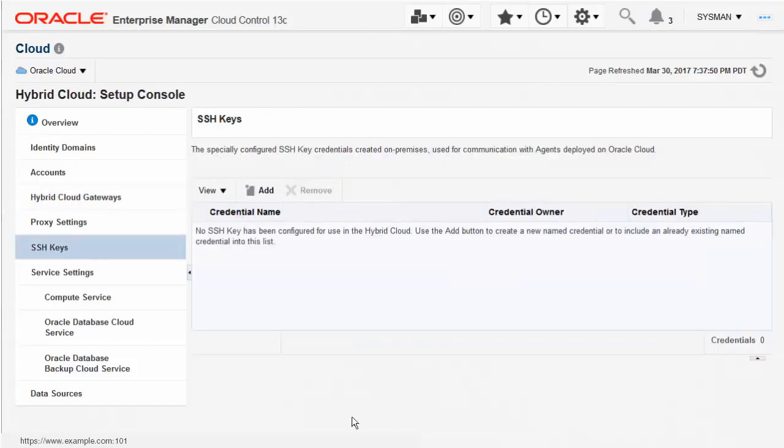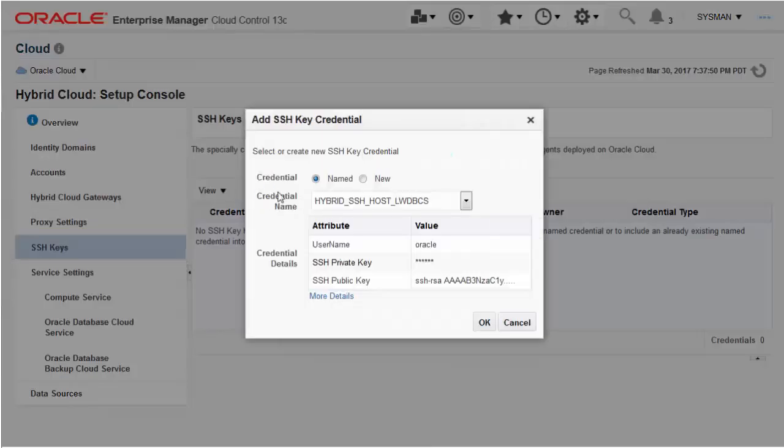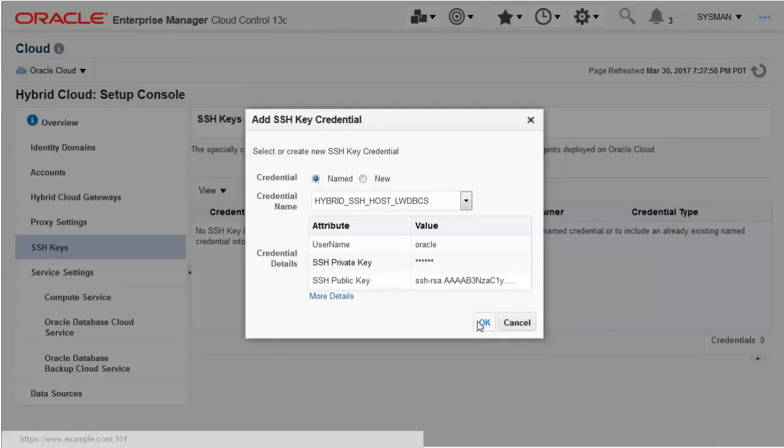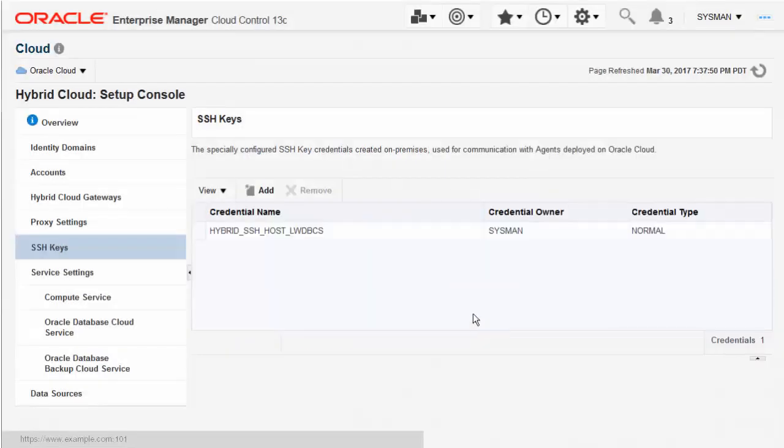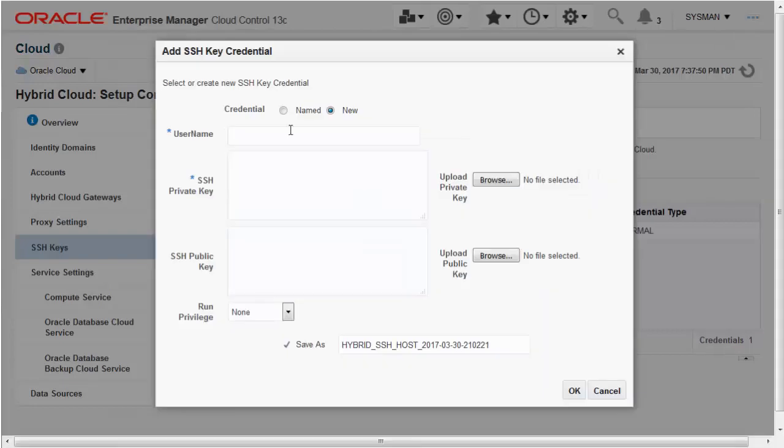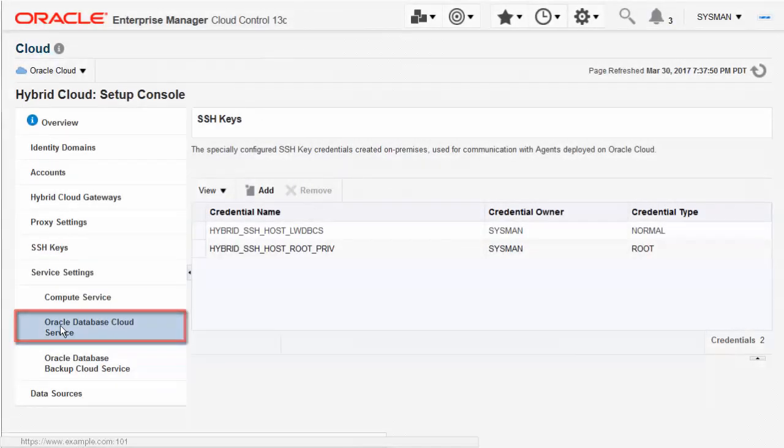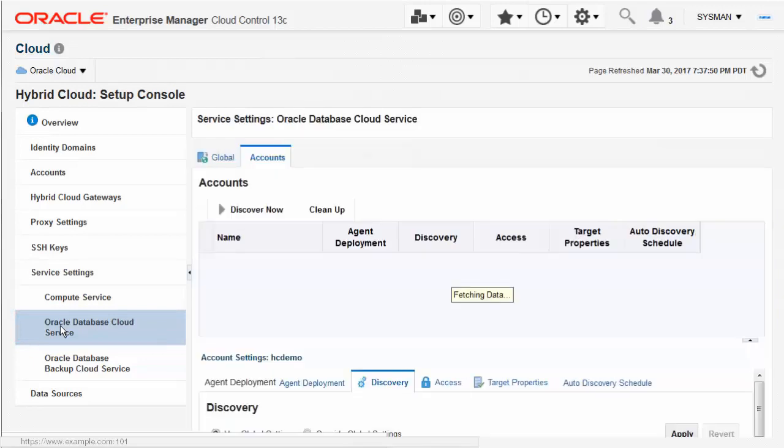Add SSH keys for both normal and privileged access, using existing named credentials, or creating new ones. Now it's time to discover an Oracle Cloud Service. Select a service type and an account.